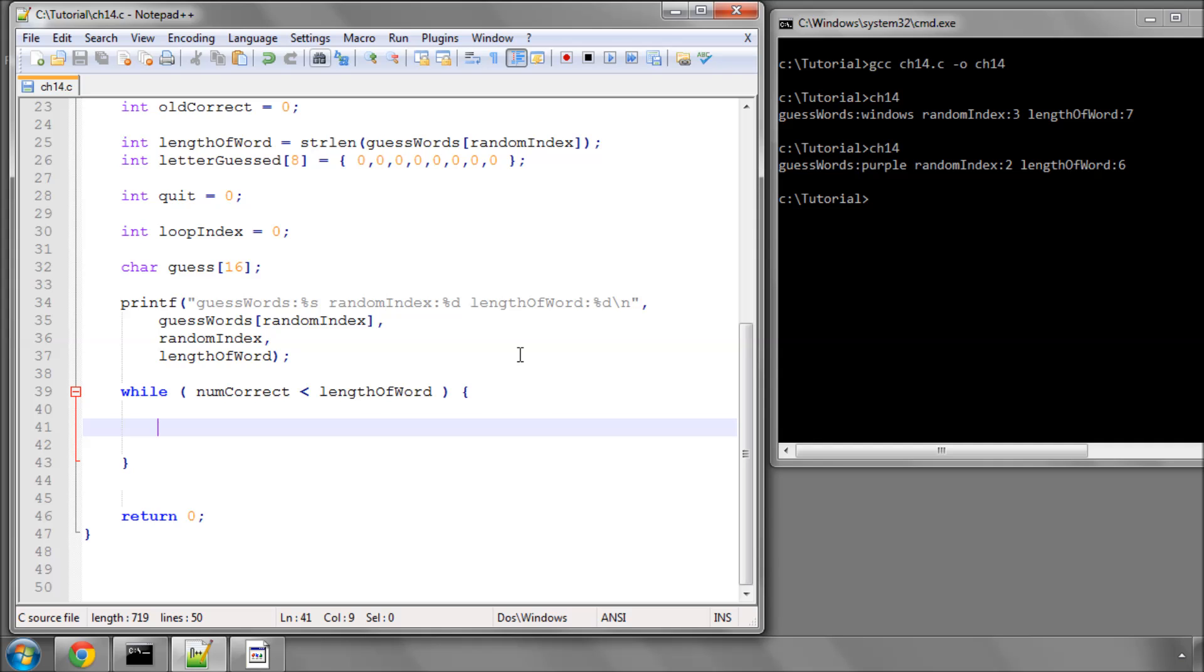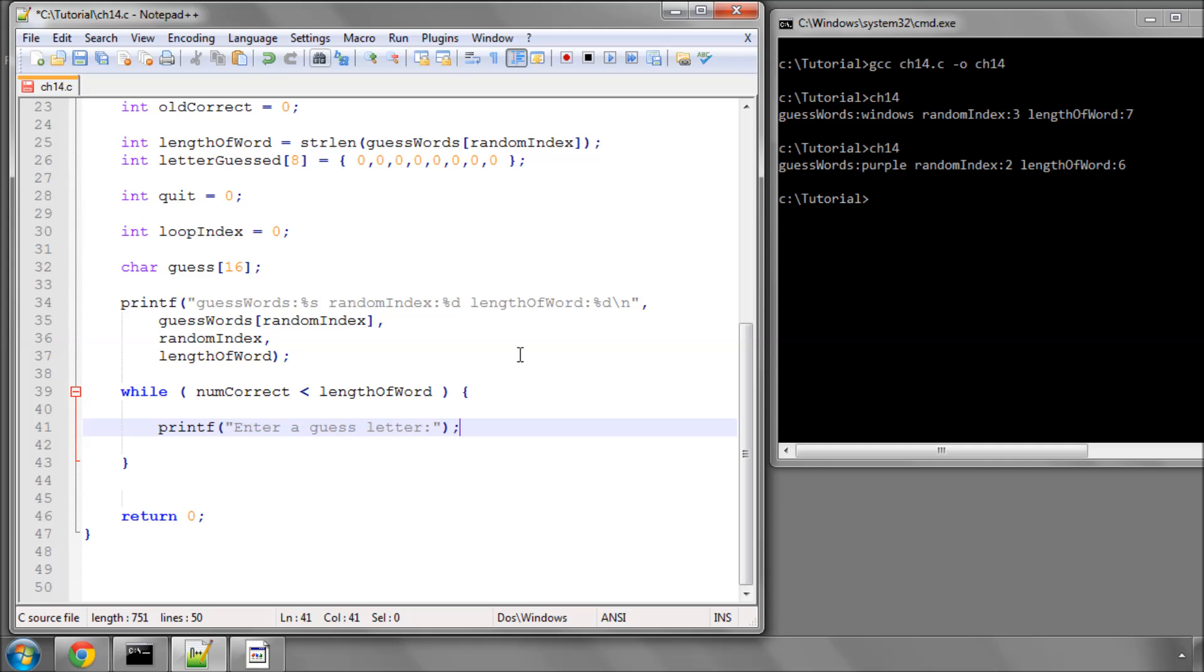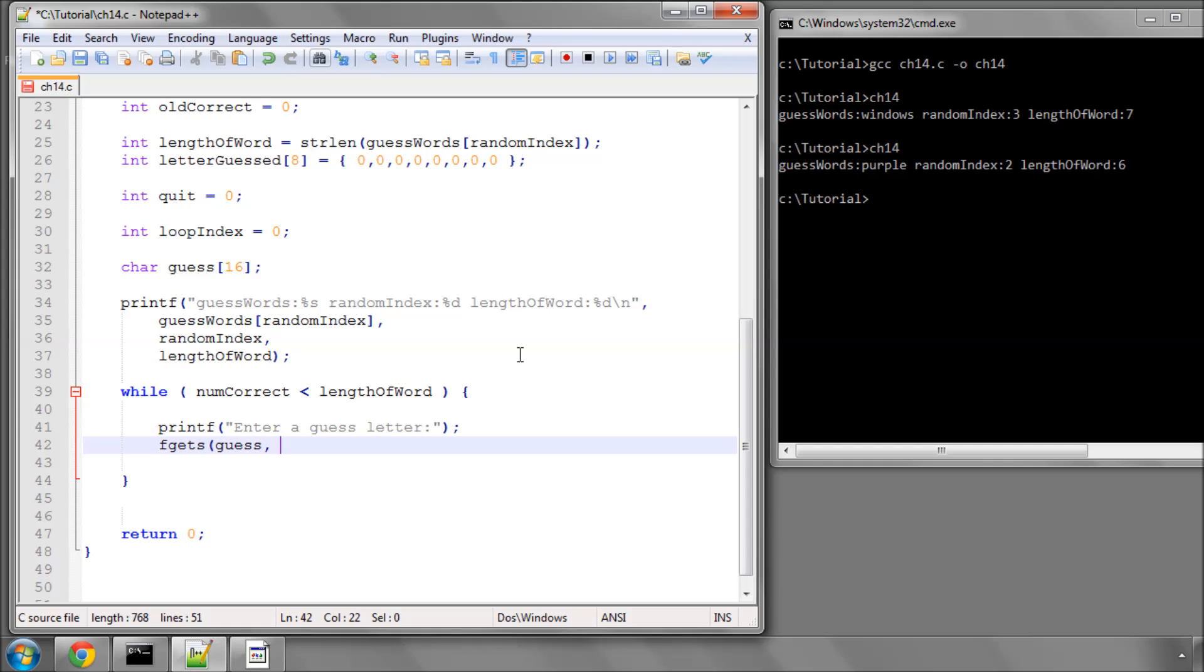The next thing we need to do is ask the user to enter a guess letter. And then we'll use our familiar old fgets to store inside our guess array 16 characters at the most from the standard input.